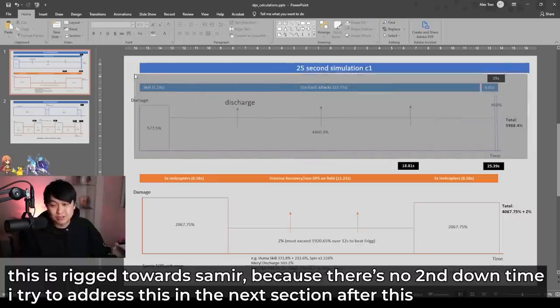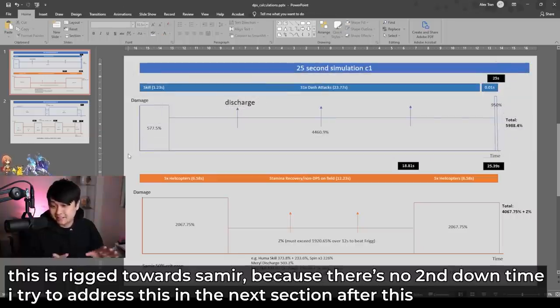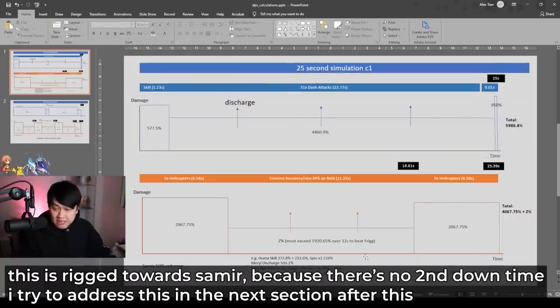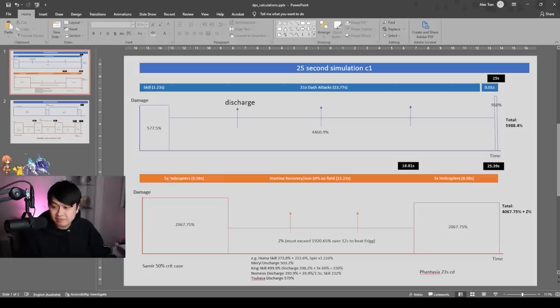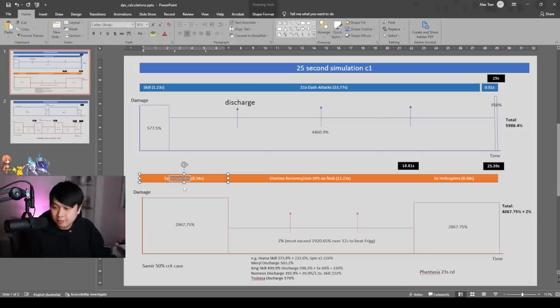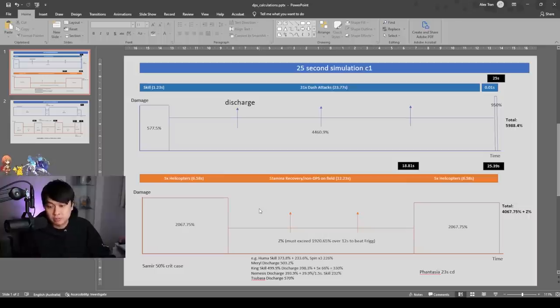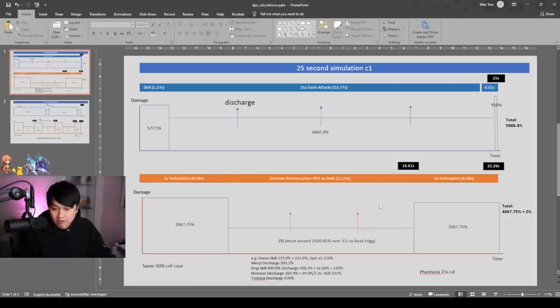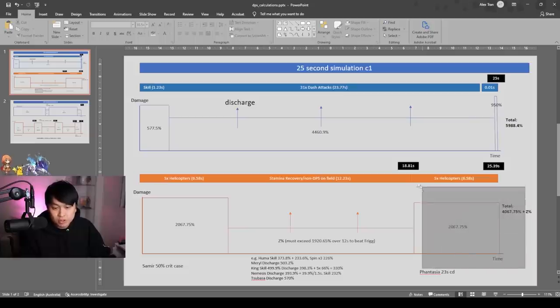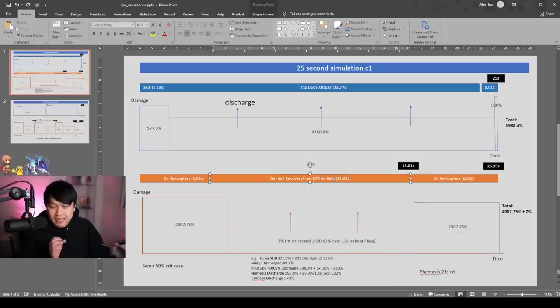And coincidentally enough, this actually takes up 25.39 seconds, which is really damn close to the frost domain. I didn't rig this. This is literally just what happened. And so the method of calculation for this one is that five times helicopters with the extra explosions will yield us 2067%, which is what I showed you on the spreadsheet. We're going to do that once in the first 6.58 seconds. We're going to recover, and then we're going to do it again.